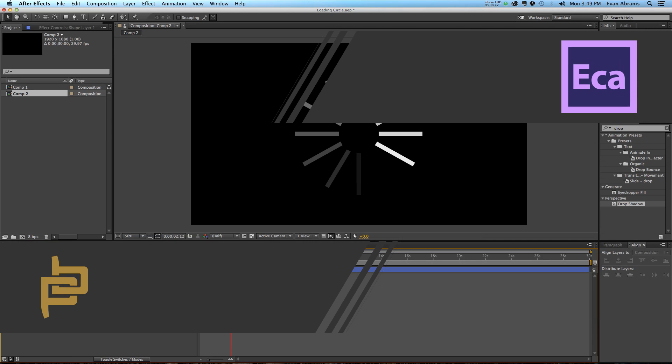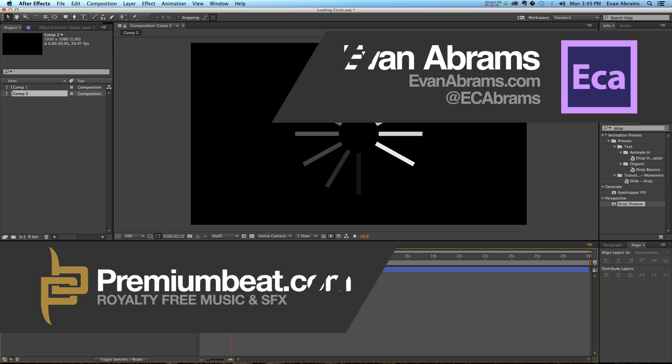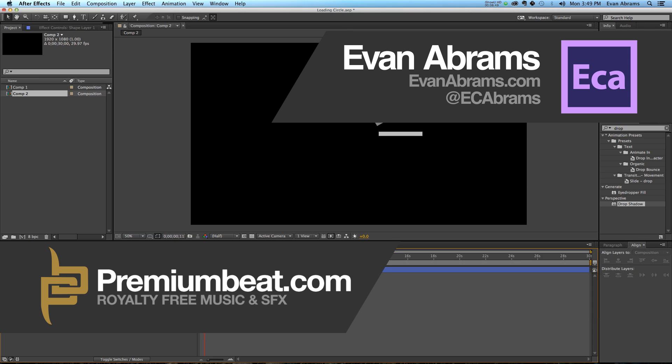So this has been Evan Abrams for Premium Beat, showing you how to use some simple expressions to make one layer into a loading screen that you can use to fake out the Apple loading screen or YouTube loading screens or all kinds of loading screens. If you've enjoyed this, then check out the other tutorials on premiumbeat.com. You can see tutorials on After Effects and other applications from myself and other industry experts. As well, check out my stuff at evanabrams.com or my YouTube channel EC Abrams, or you can get me on Twitter at EC Abrams. And of course, stop by premiumbeat.com for all of your royalty-free music and sound effects needs.